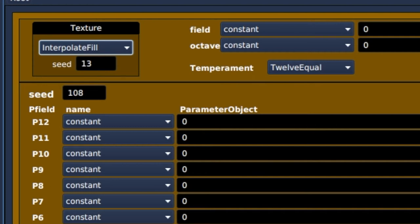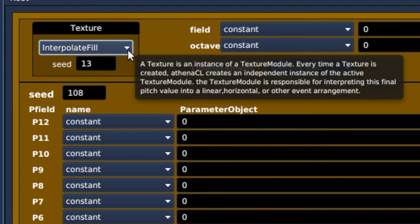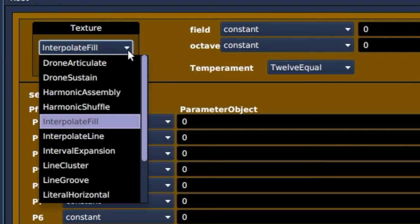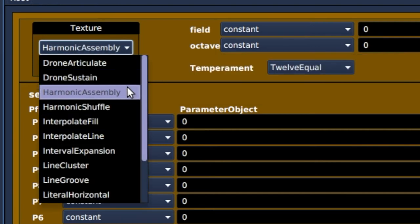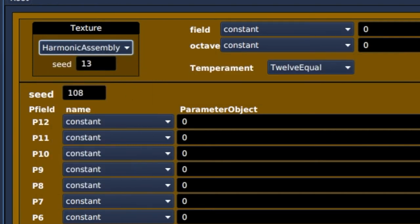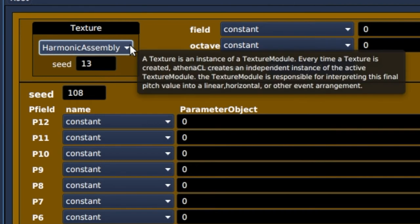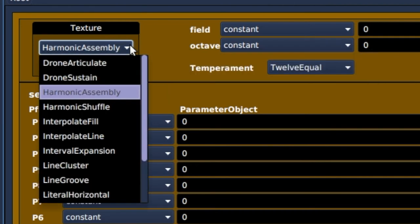It has a zappa-esque structure. It's funny too. Selecting harmonic assembly as the texture module and playing. Totally different. Now it is using the multisets to create chords.